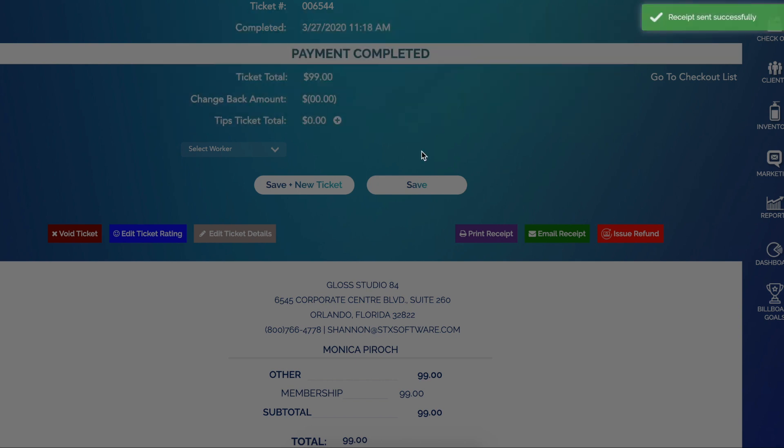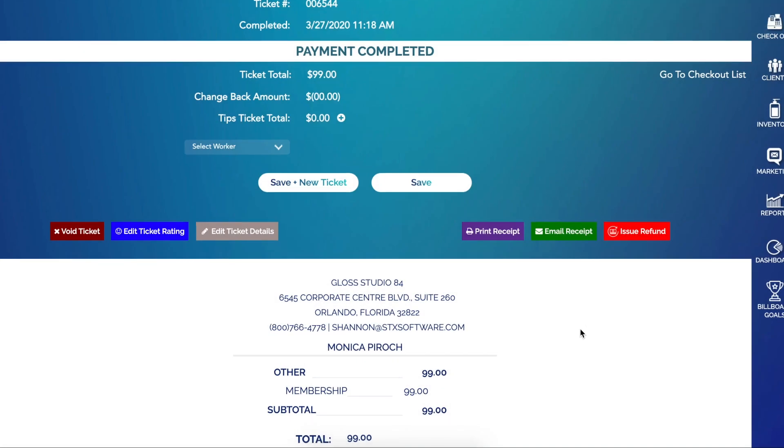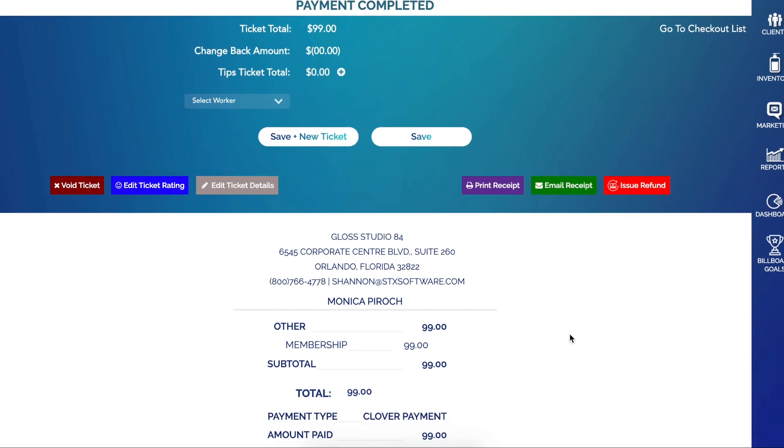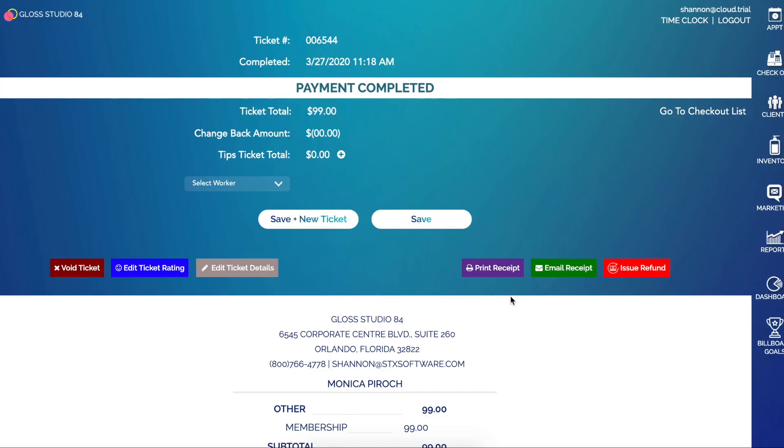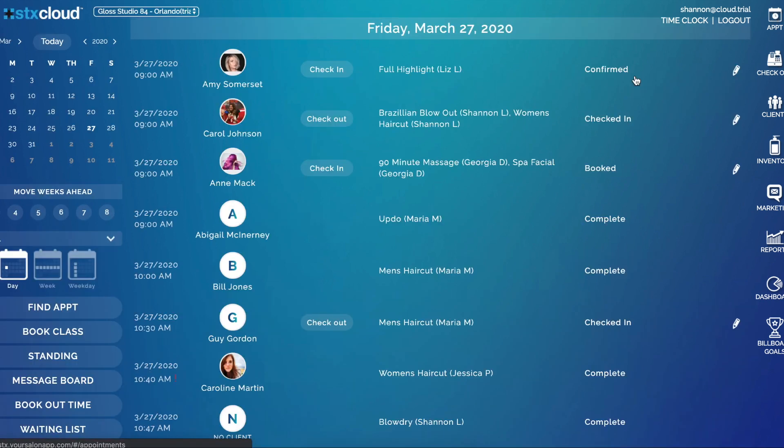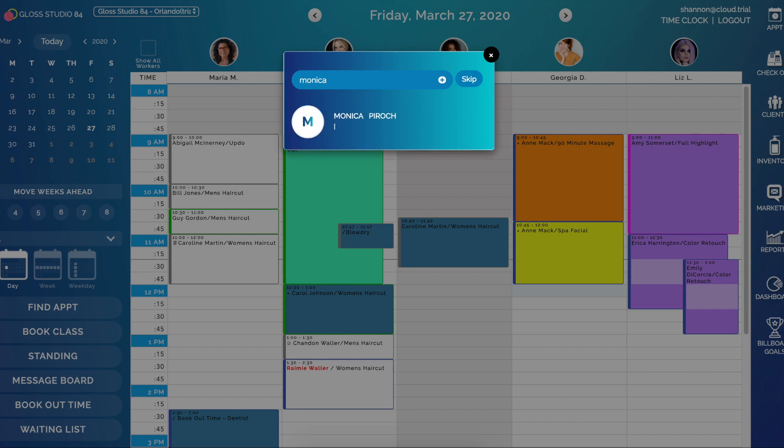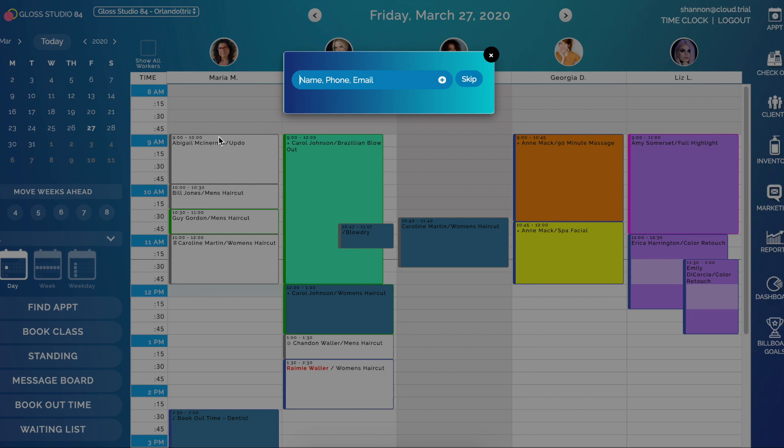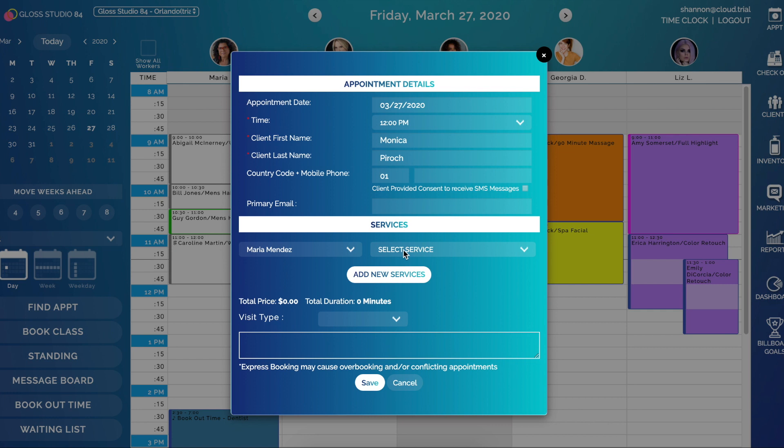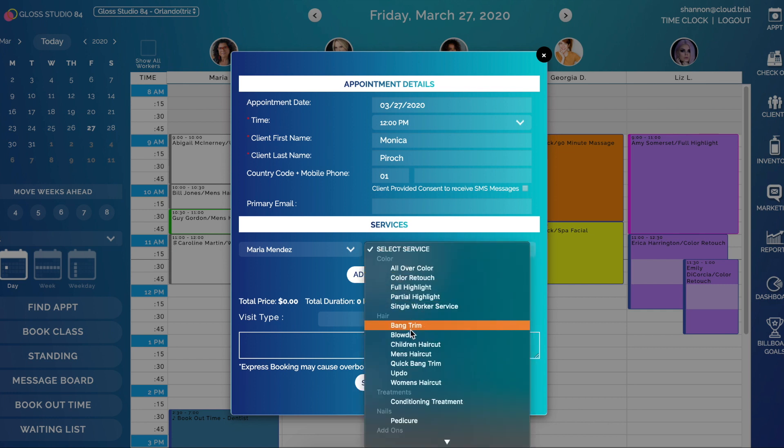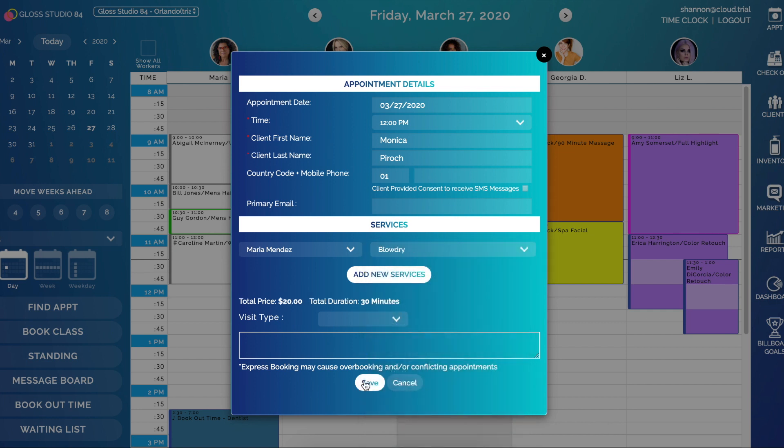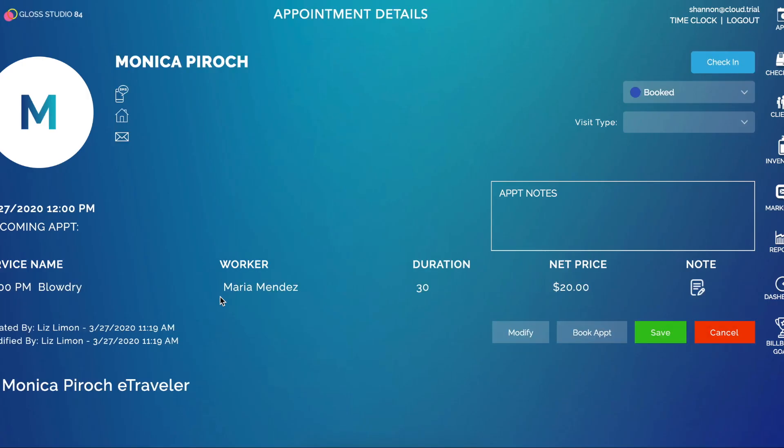And now they'll receive an email from that membership purchase. Okay, so let's go ahead and use the membership. I'm going to book an appointment for Monica. Now I select my service Blow Dry and click Save. I'm going to check her in.